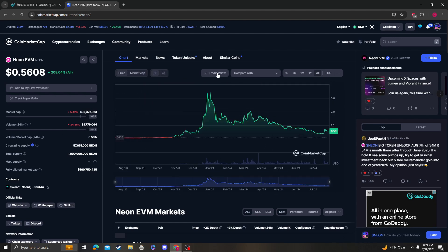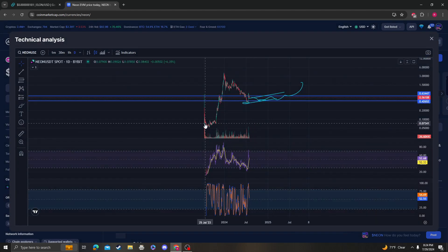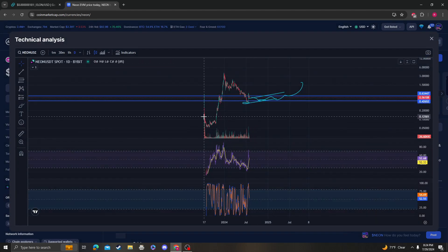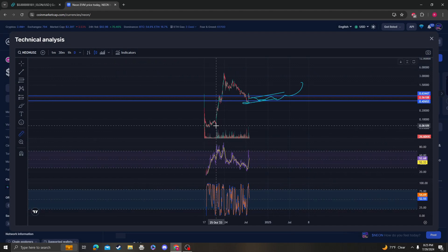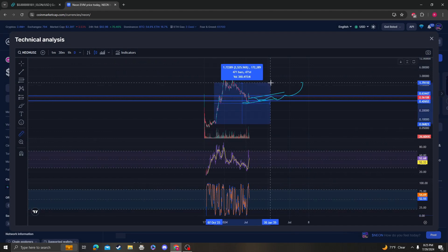Wow, yeah this thing already went parabolic guys, or to the guy - I hope you bought down here. Yeah, it's already 60x.